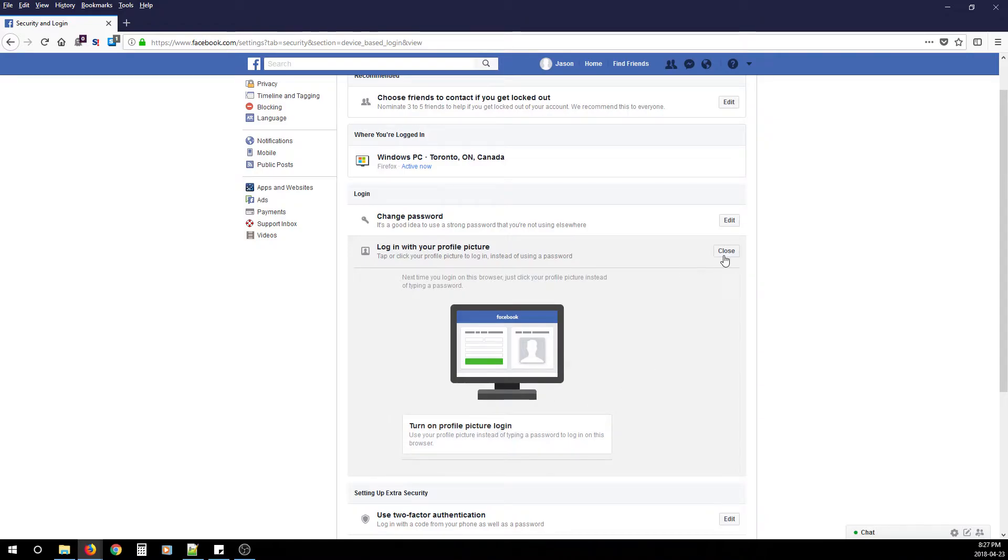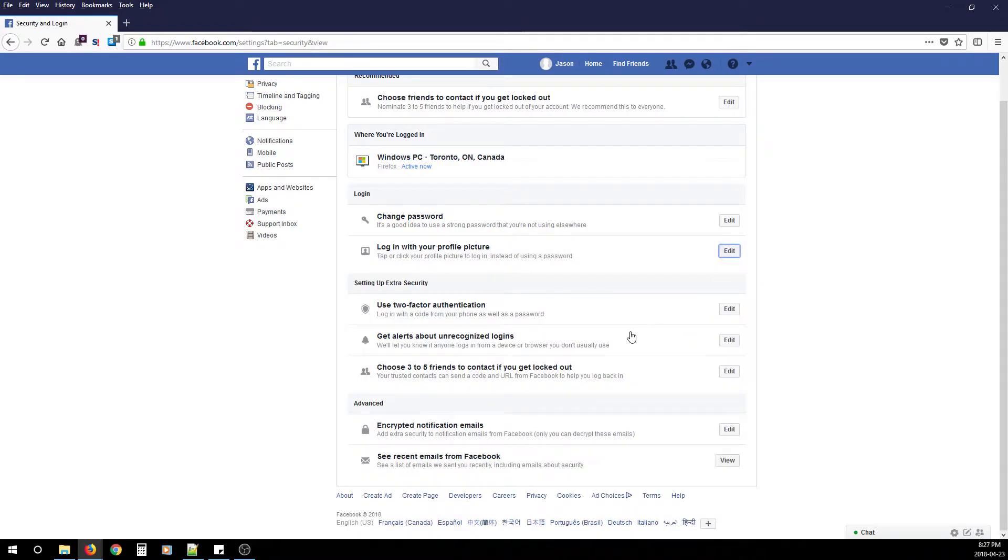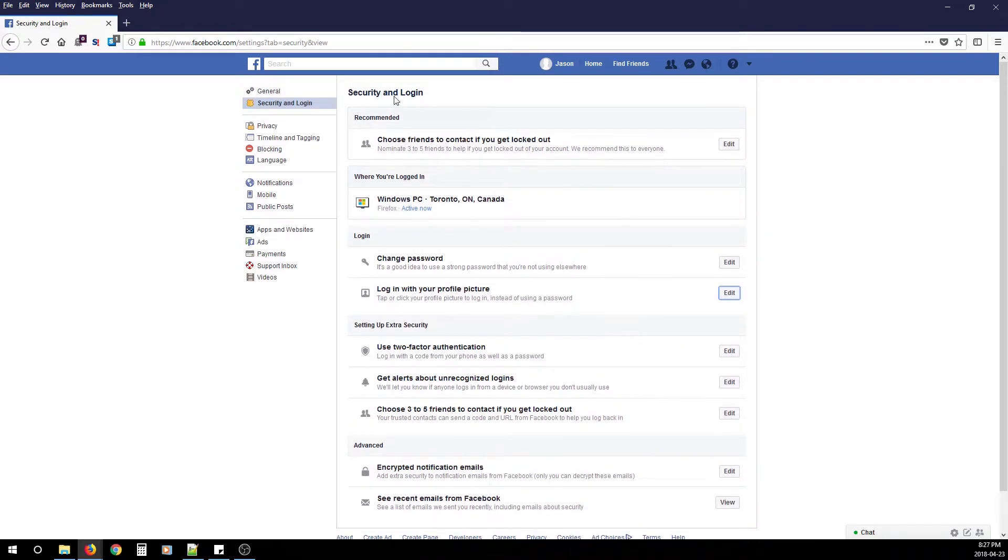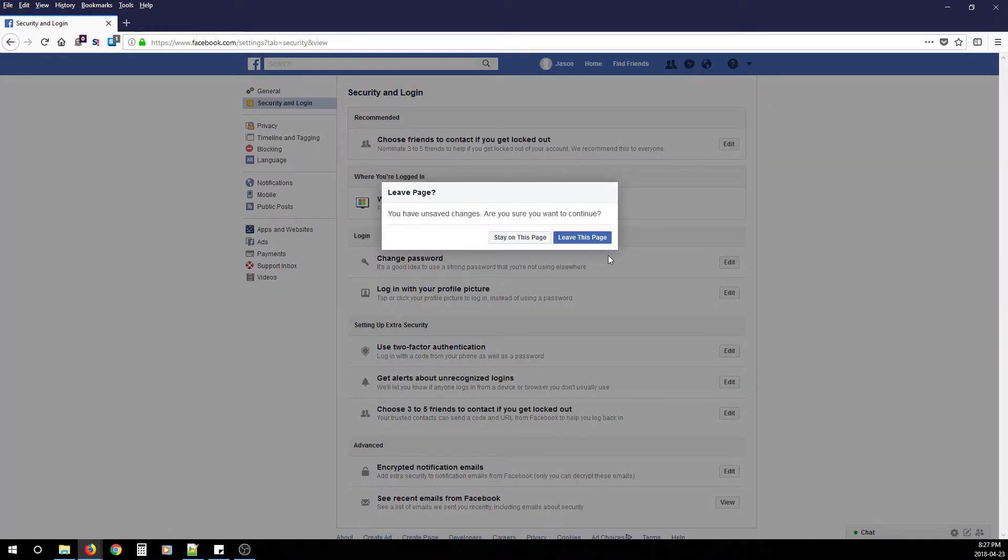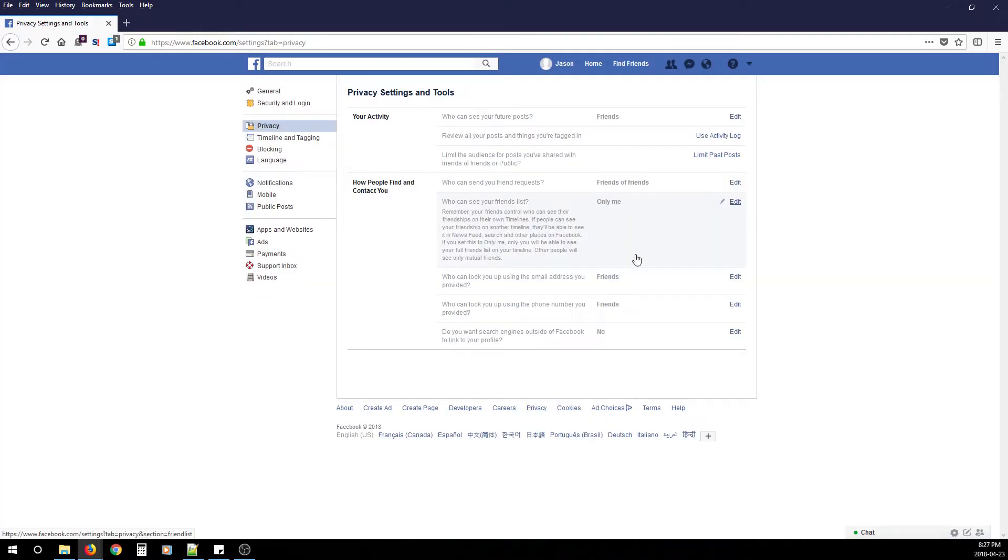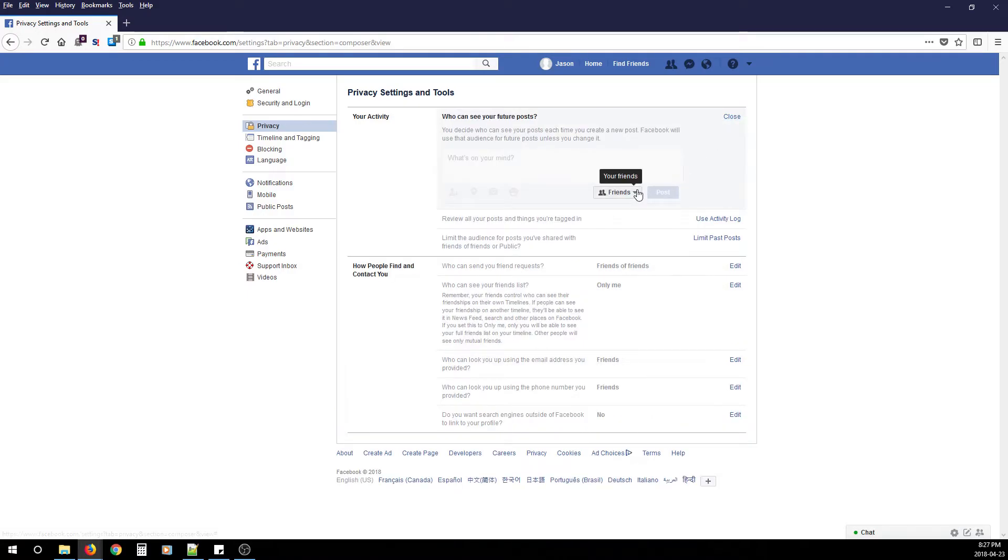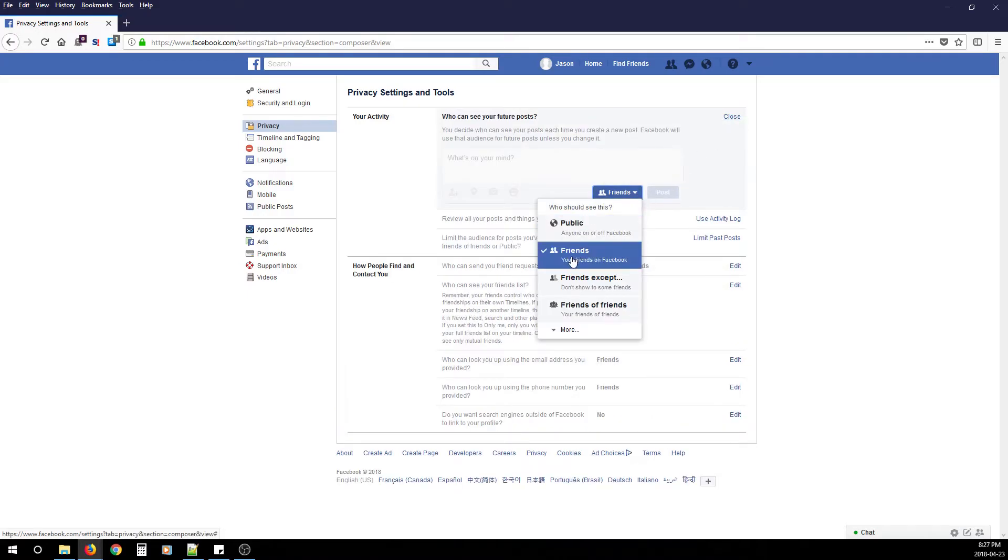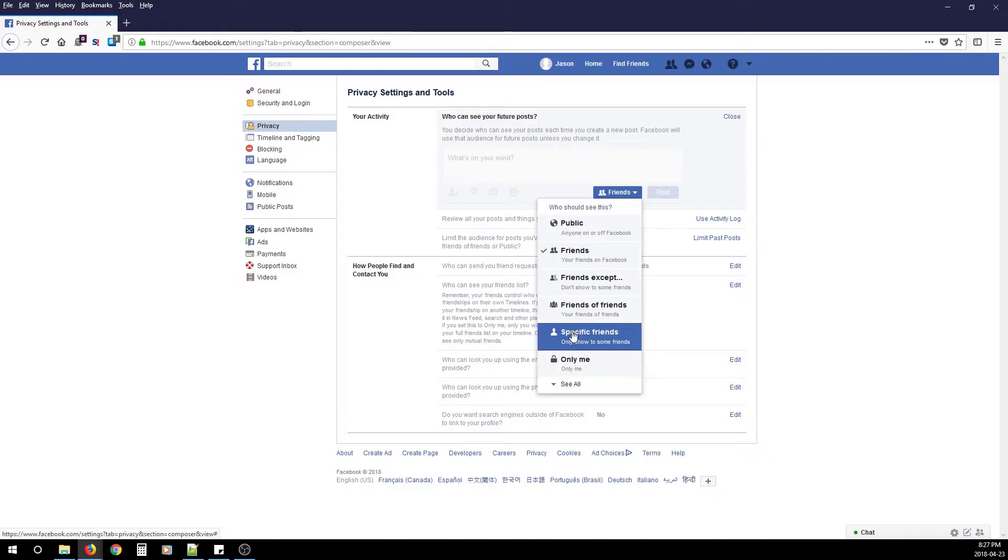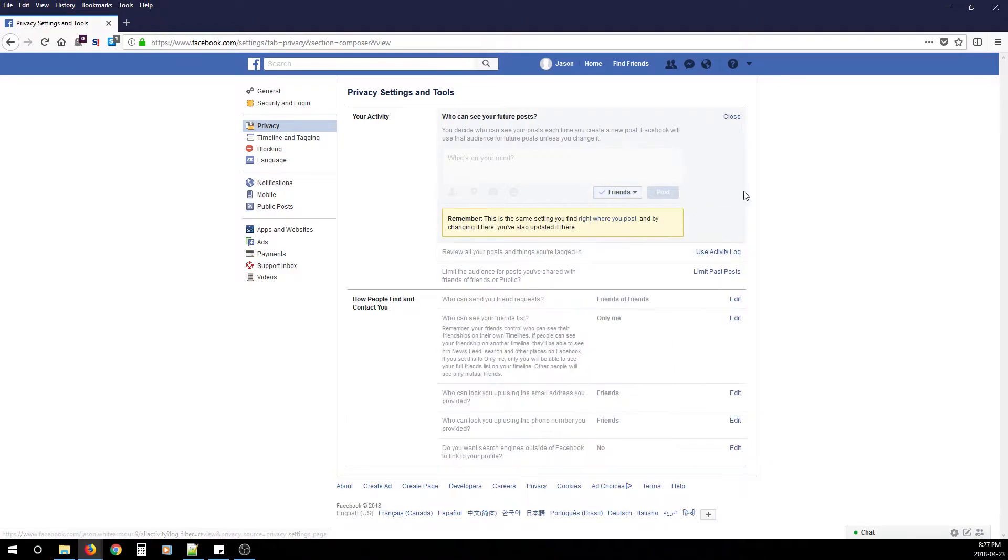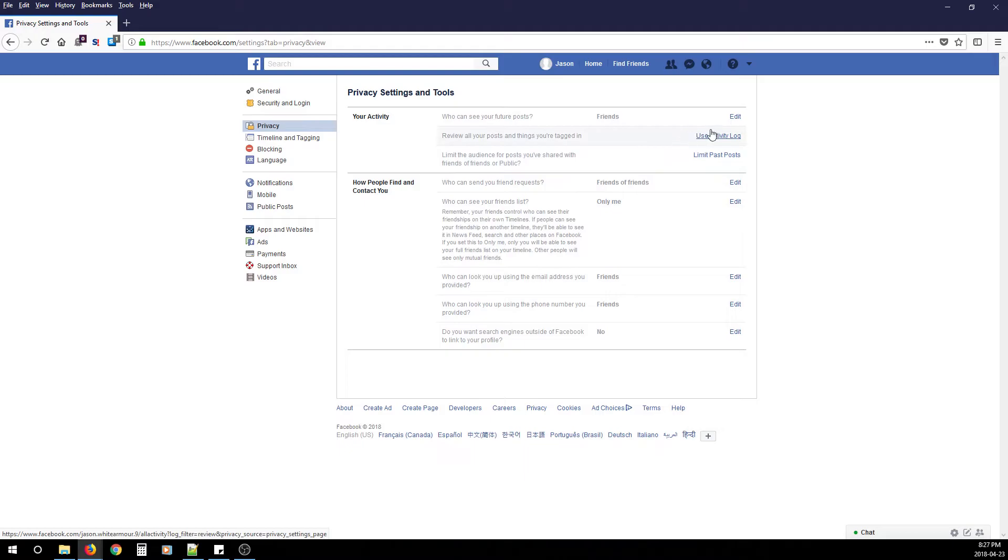After you finish that, click Privacy. From here, configure all the settings under Your Activity and How People Find and Contact You. For Who Can See Your Future Posts, this is preference—my advice is to change it to Friends, but you can lock down even further and say Only Me. Next, configure Limit Past Posts.